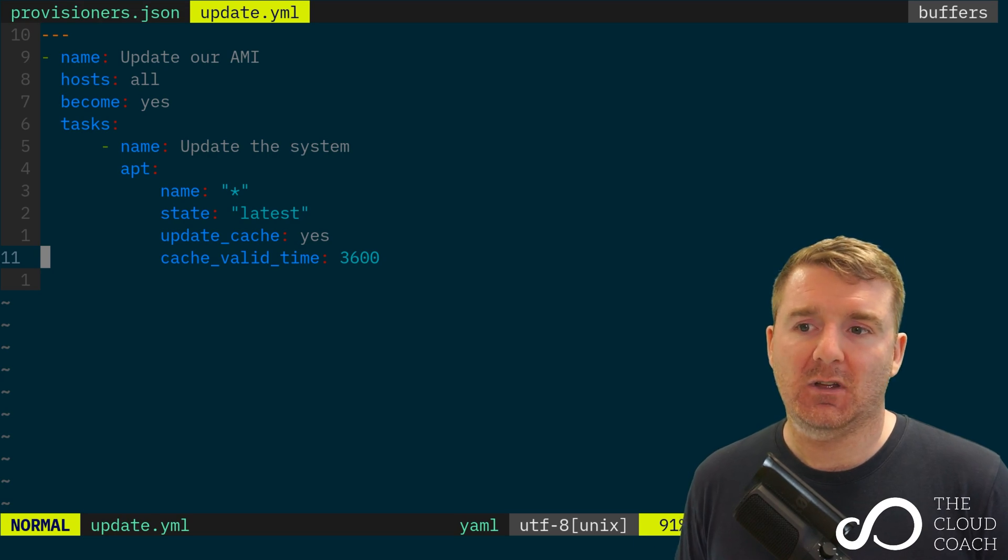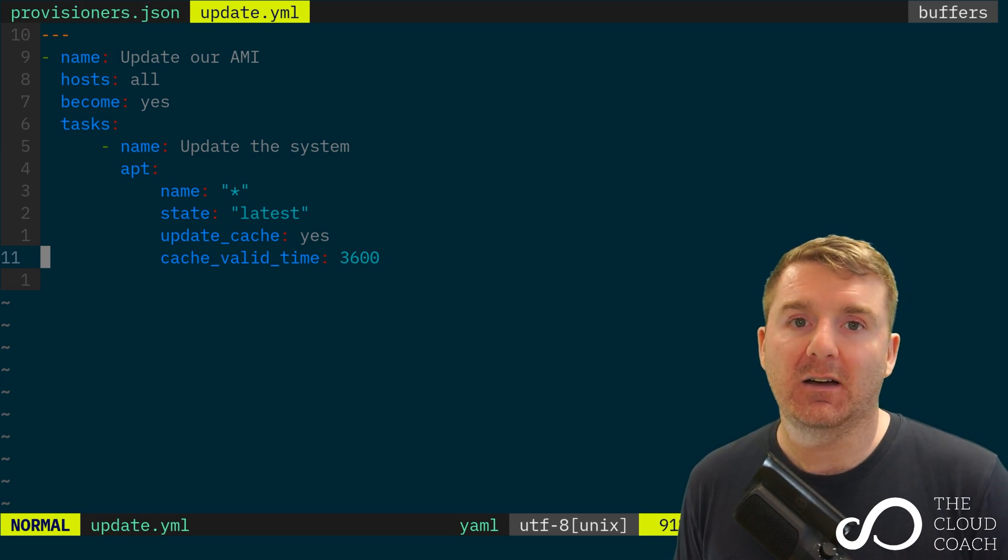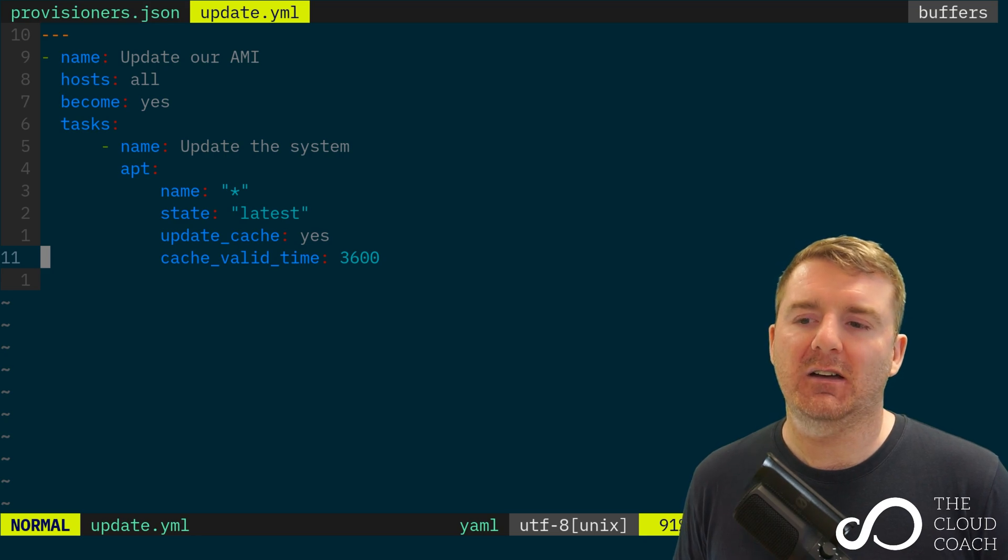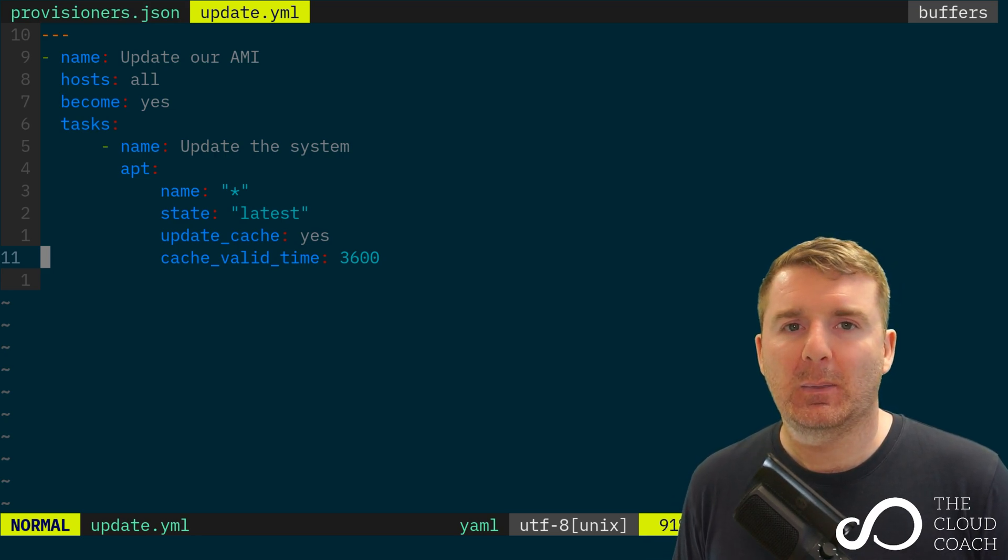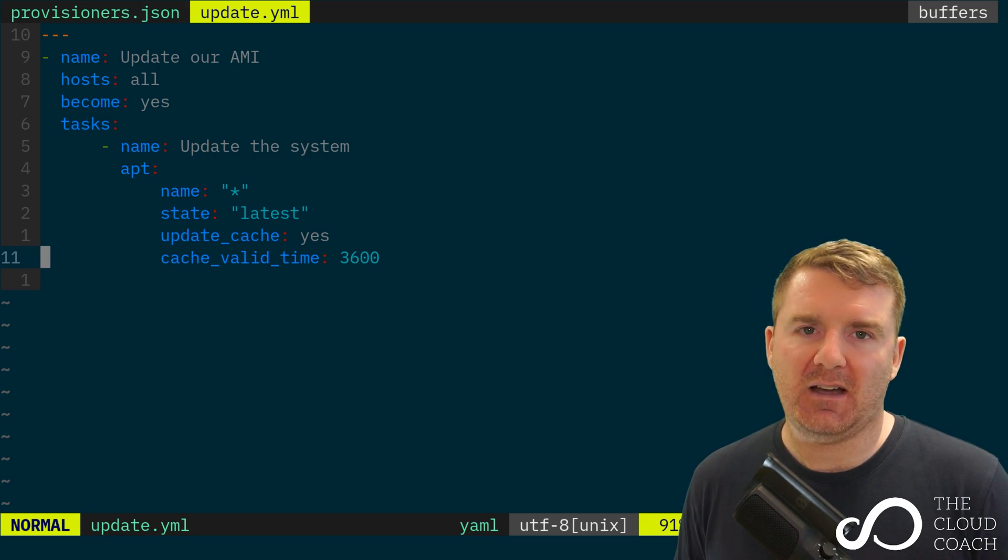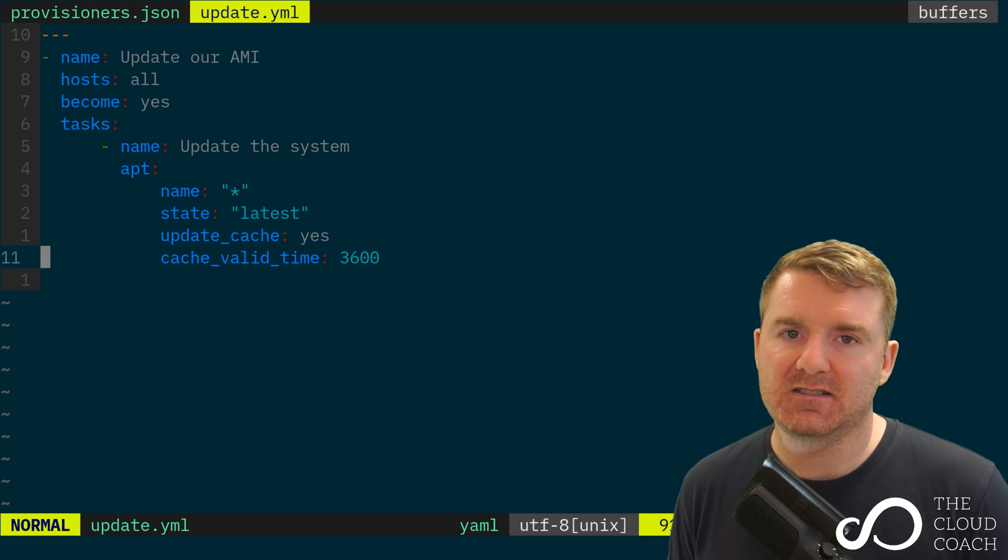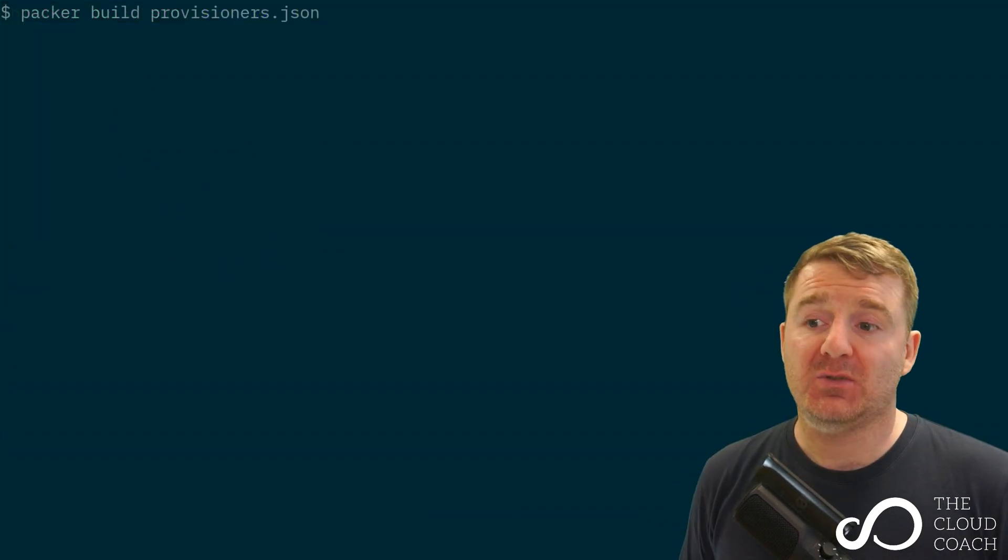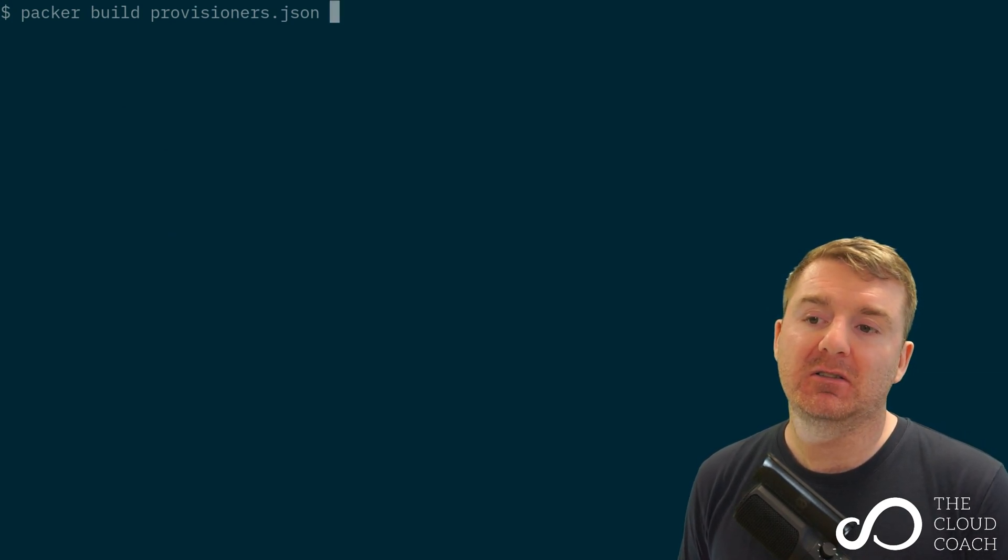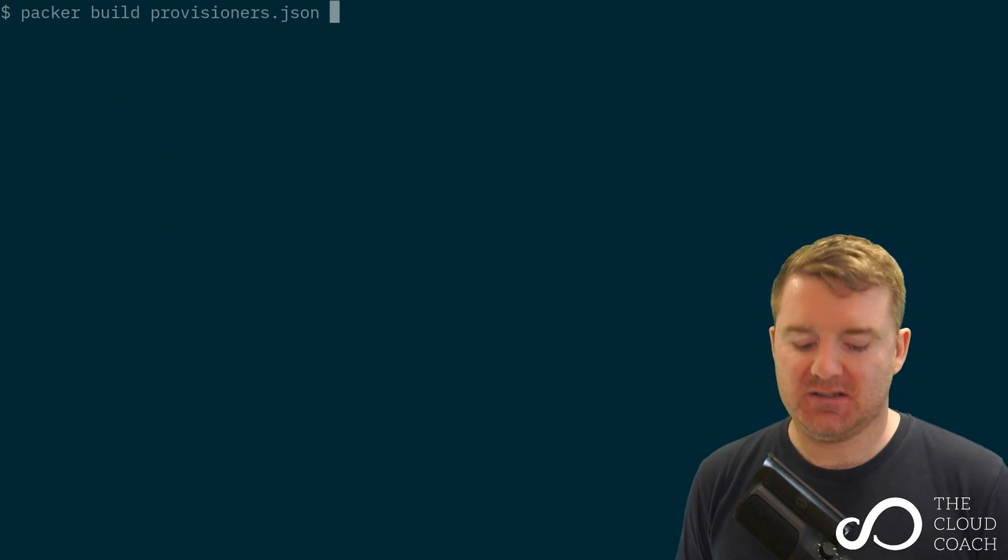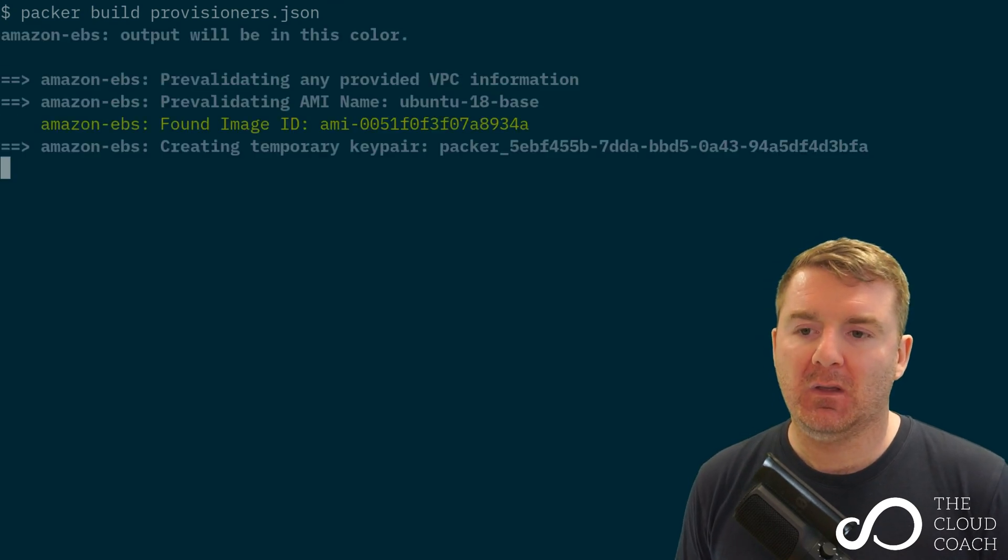So all this is doing is a very simple playbook to essentially just upgrade all of the packages on the system. So we're getting a slightly improved AMI now. We're using a base Ubuntu AMI and we're going to come out with a slightly better Ubuntu AMI because all of the packages will have been updated to the latest versions, including the kernel. So I'm going to go ahead now and I'm going to run Packer build provisioners.json.